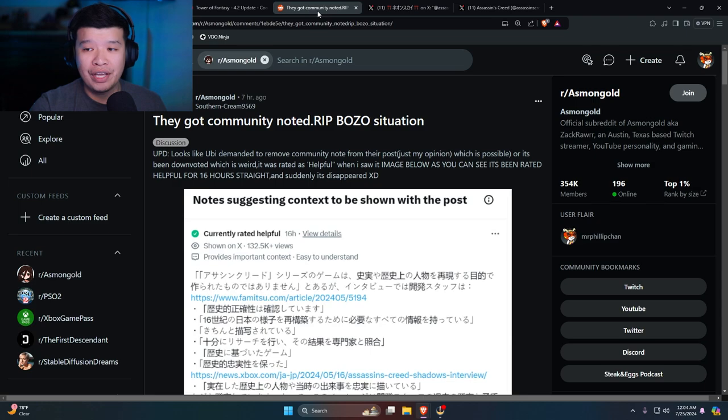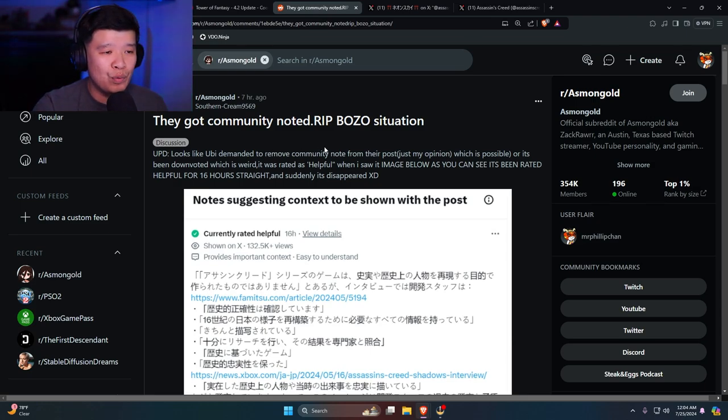Assassin's Creed, we talked about how Assassin's Creed came out with an apology, a quote-unquote apology, but they got community noted. If you guys didn't know, they got community noted right over here.